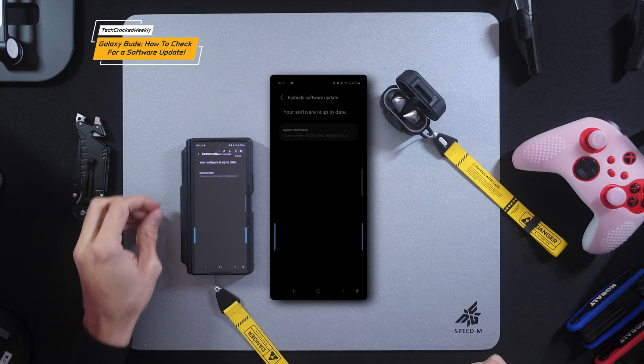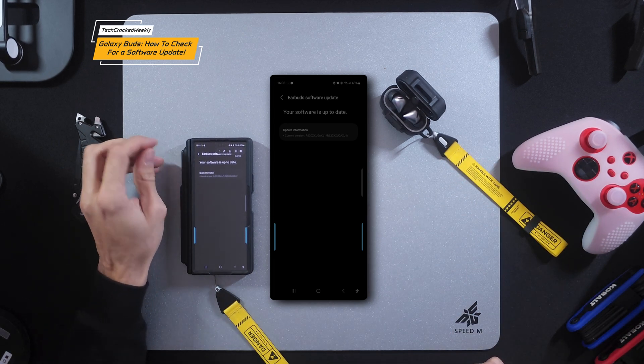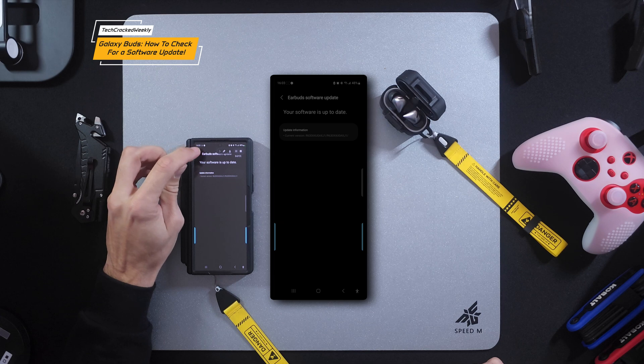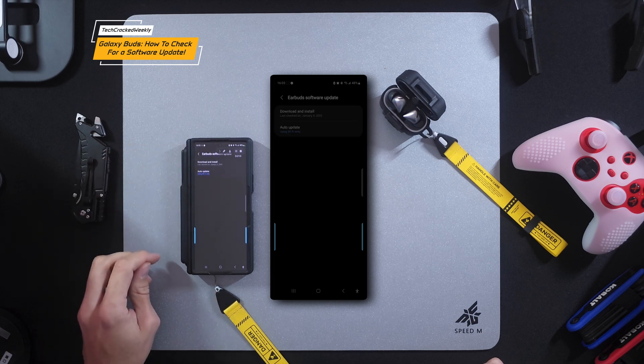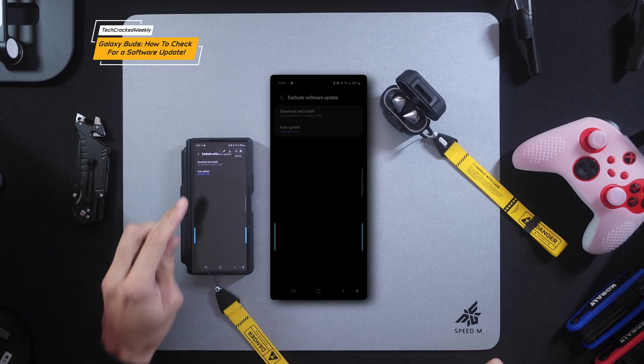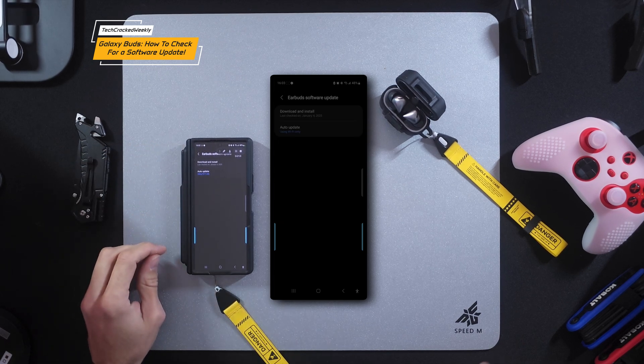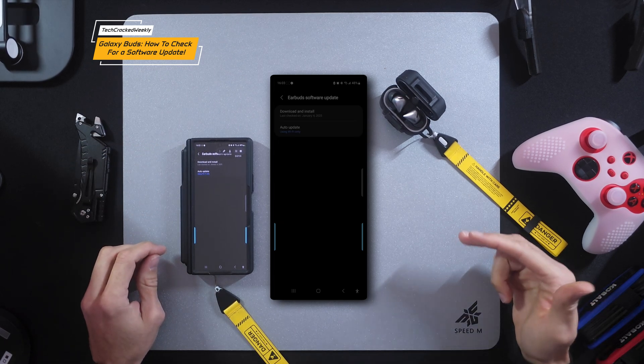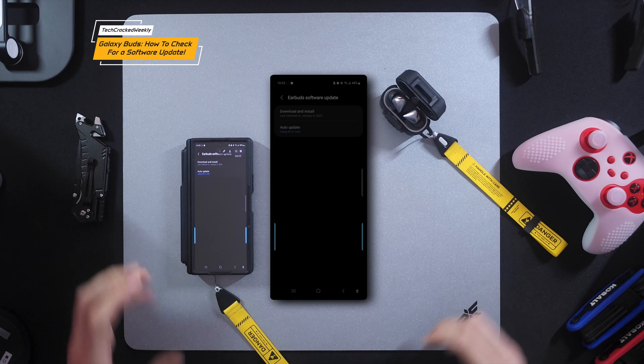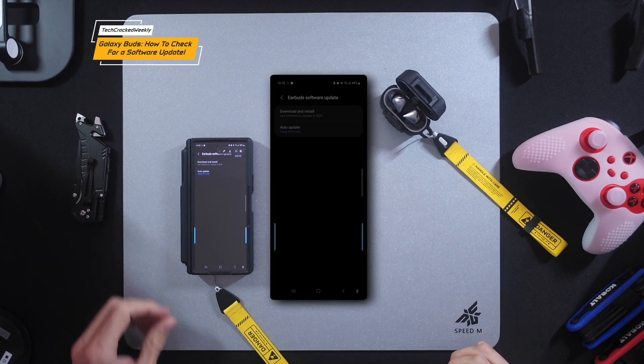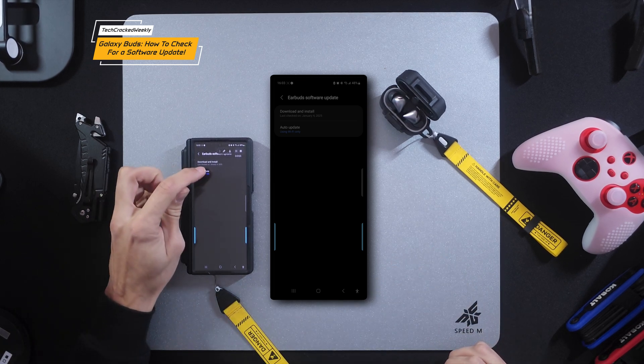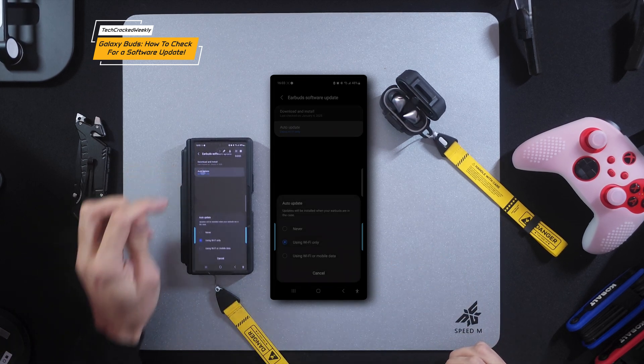But I want to back out of here. So we're going to tap on the back arrow in the top left hand corner. And I want to point out that we do have an auto update option if you don't want to worry about updating. And we can tap on that option.